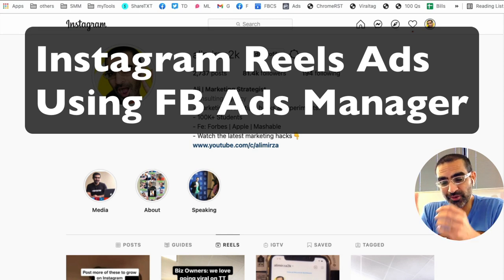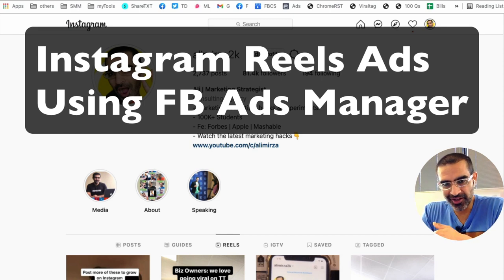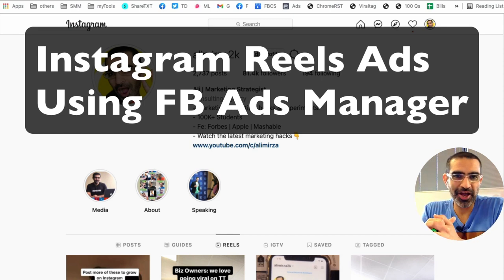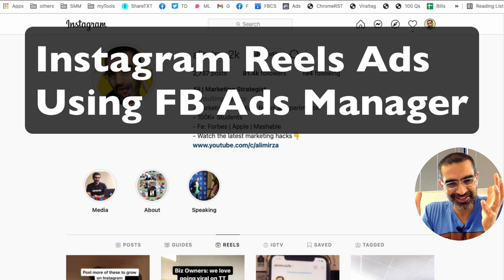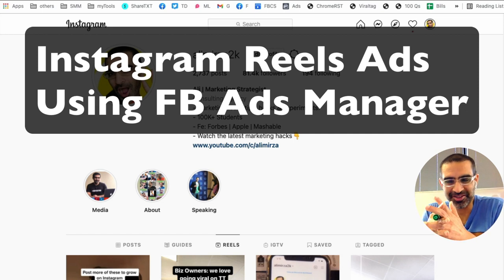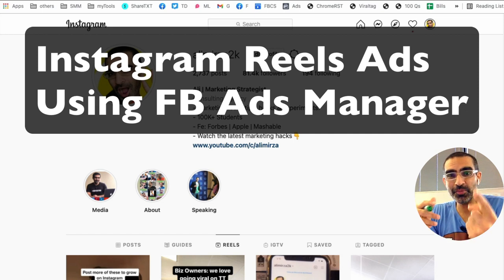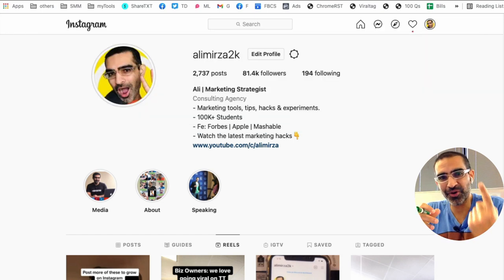Hey, guess what? Now you can create Instagram Reels ads using Facebook Ads Manager. Yes, that's totally possible.